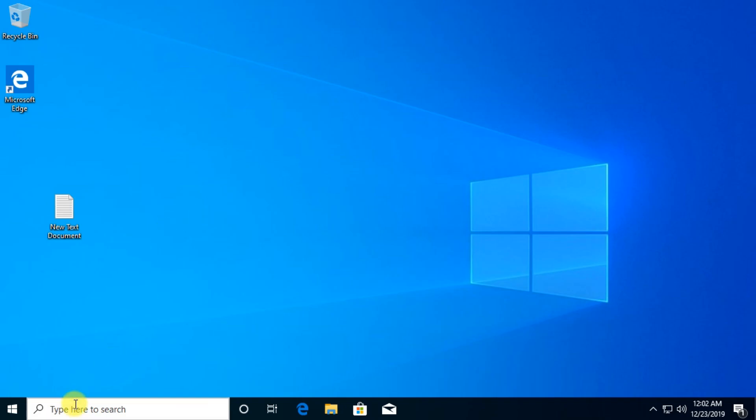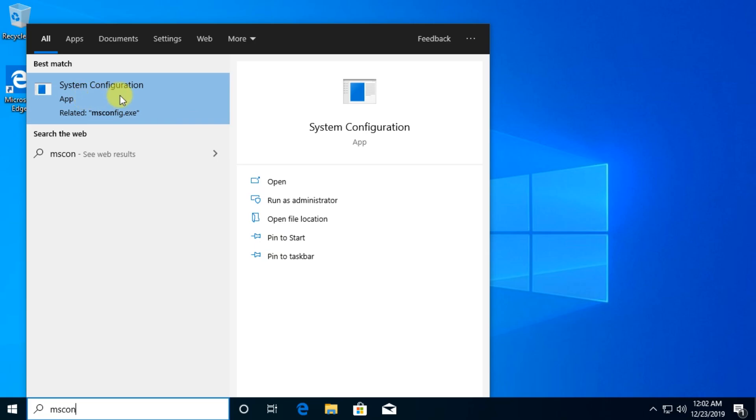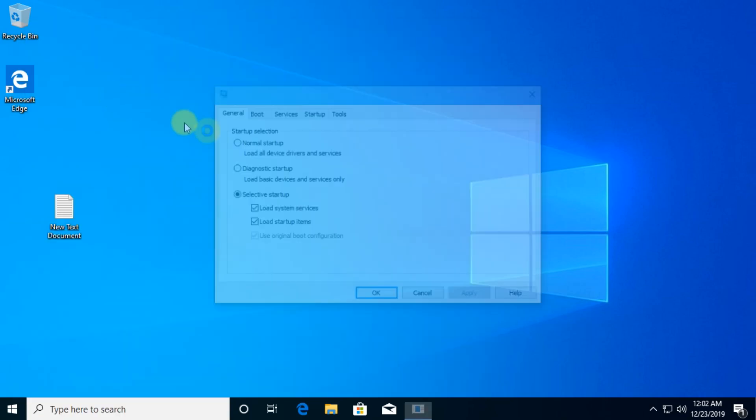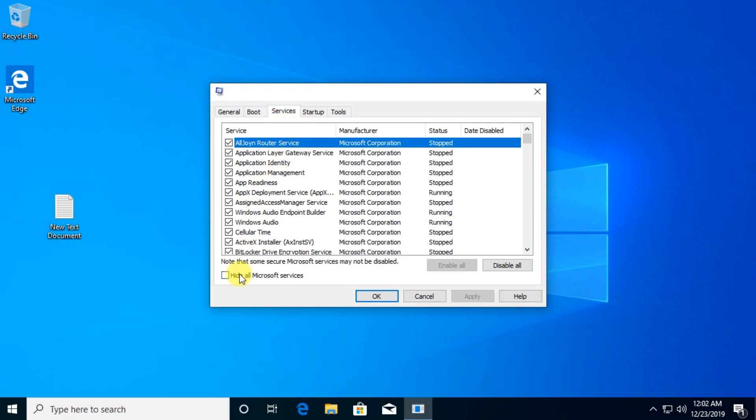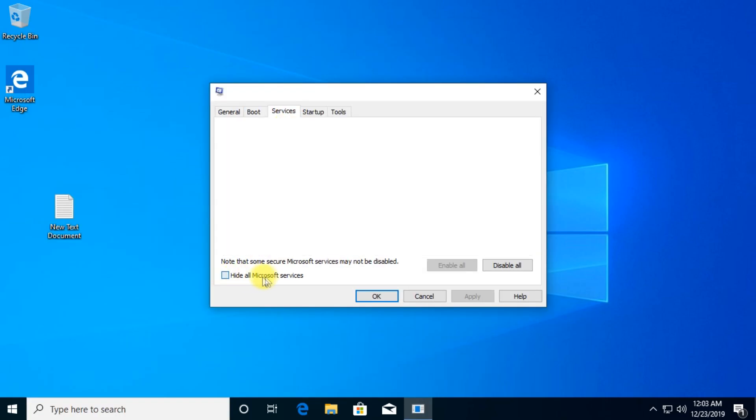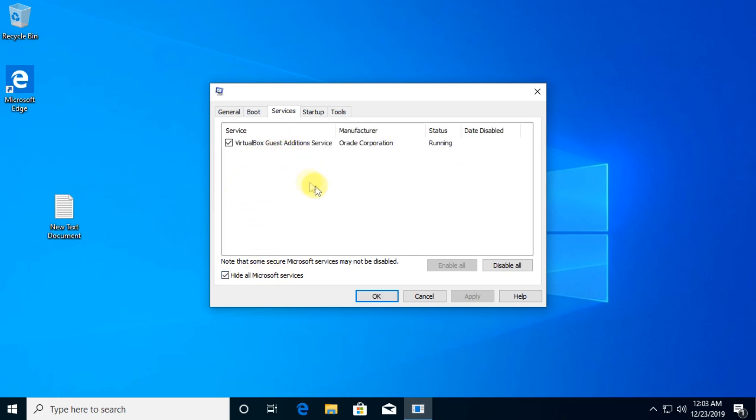To do that, you're going to click on the search box and type in msconfig and then click on system configuration app. Here you're going to go to services and then check hide all Microsoft services, so you won't have any Microsoft services here. Then make sure that you select everything from this list and click on disable all.